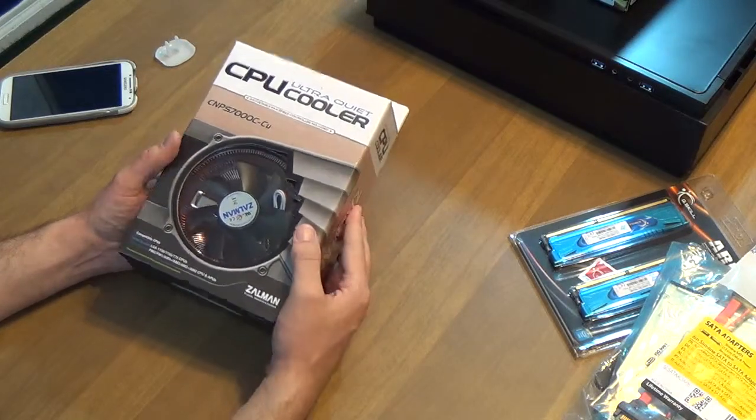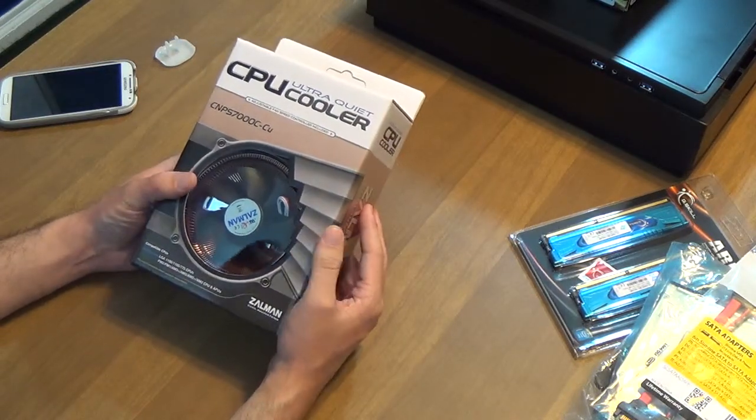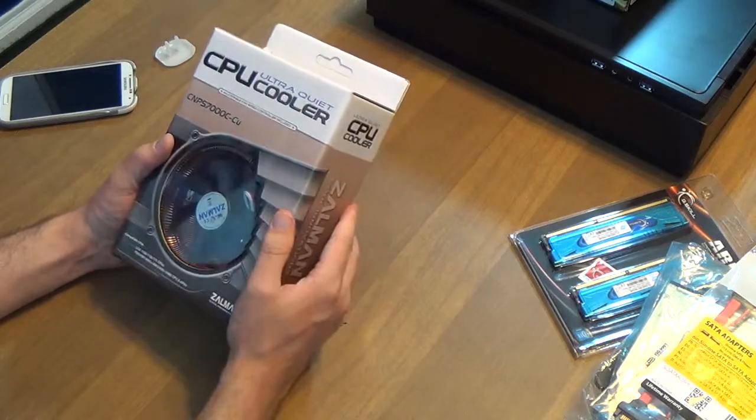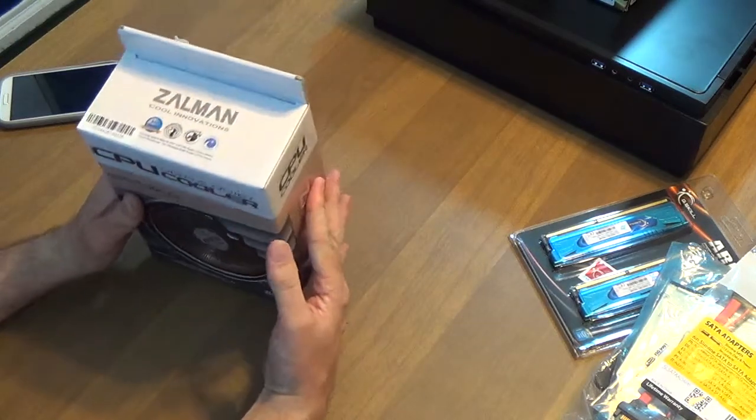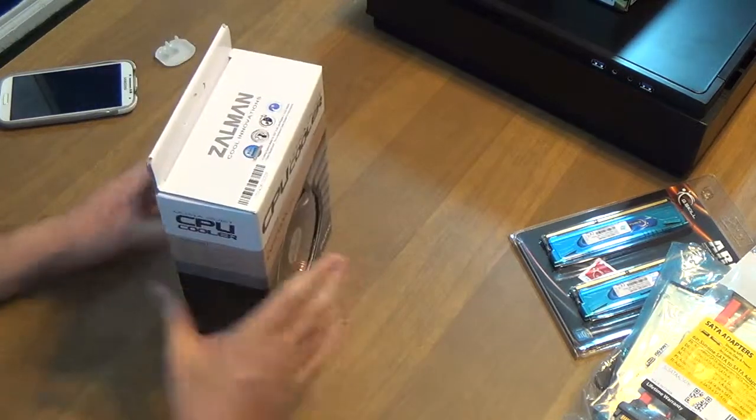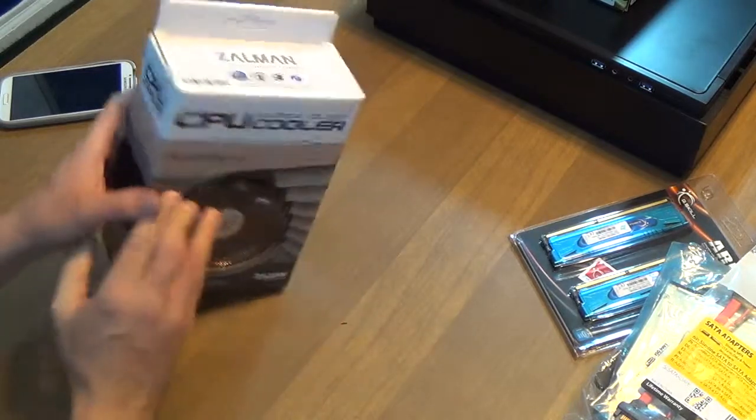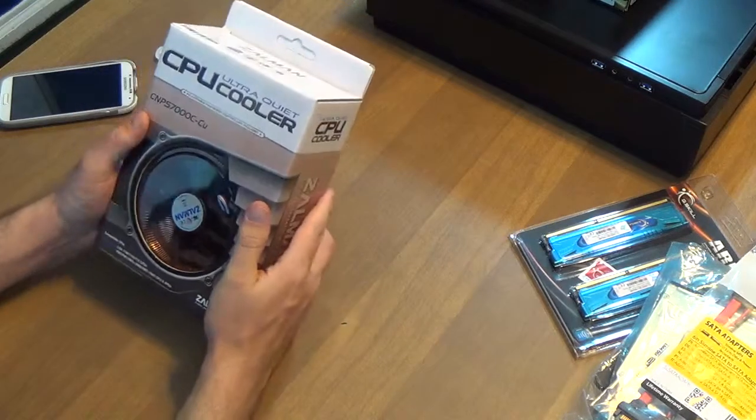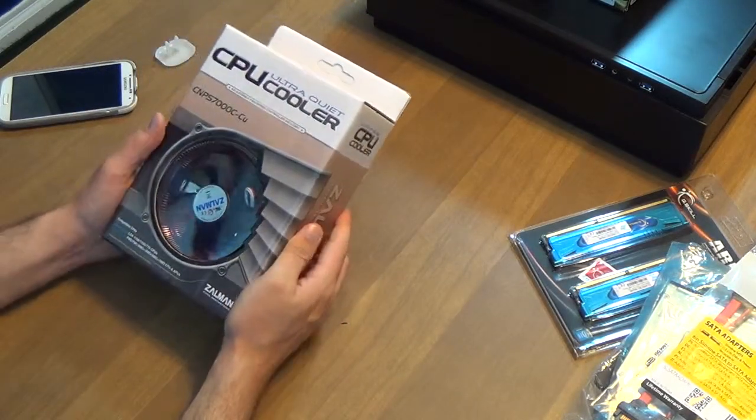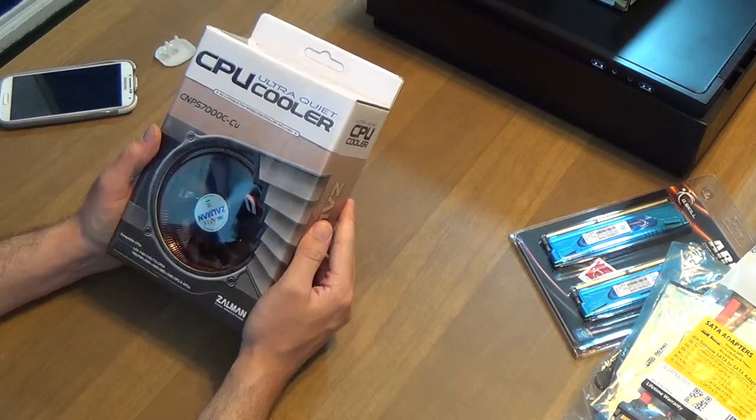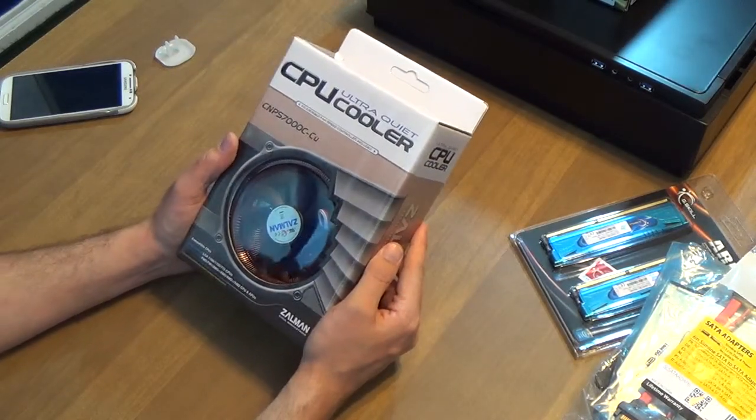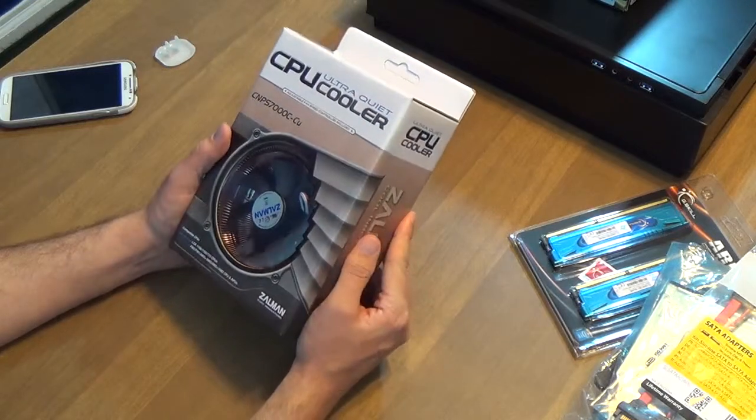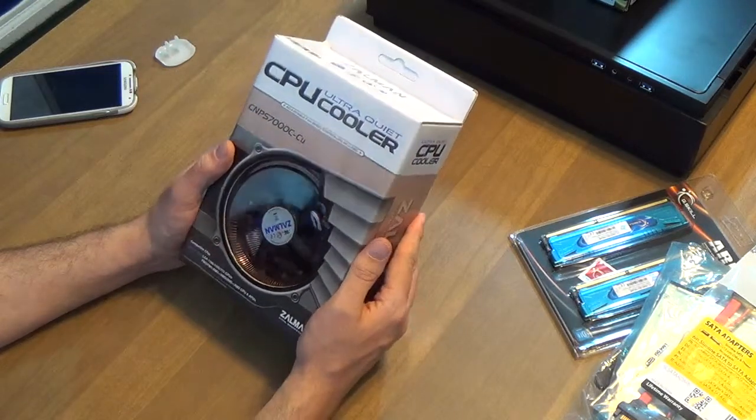Maybe not - this could be a problem, we shall see. 1156, 1155, 775 CPUs. I've got an 1150, so that may not fit, but we'll see. We may be able to figure it out. This is going to be part of our learning curve because I've never installed a cooler of this size and magnitude onto a case before.